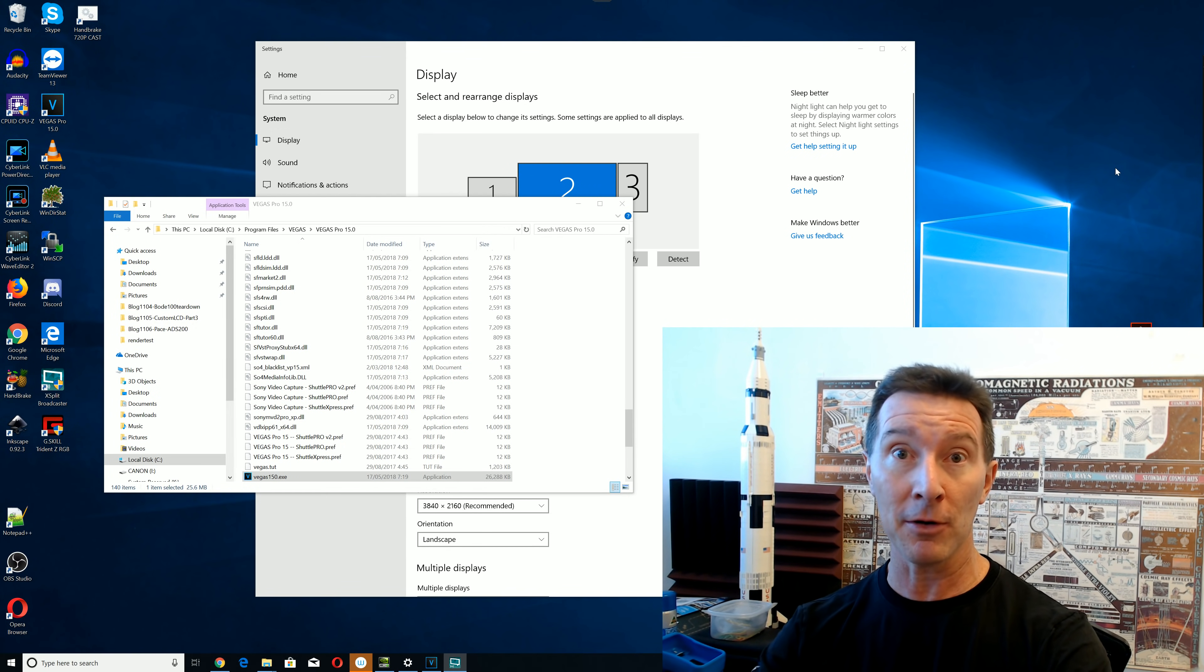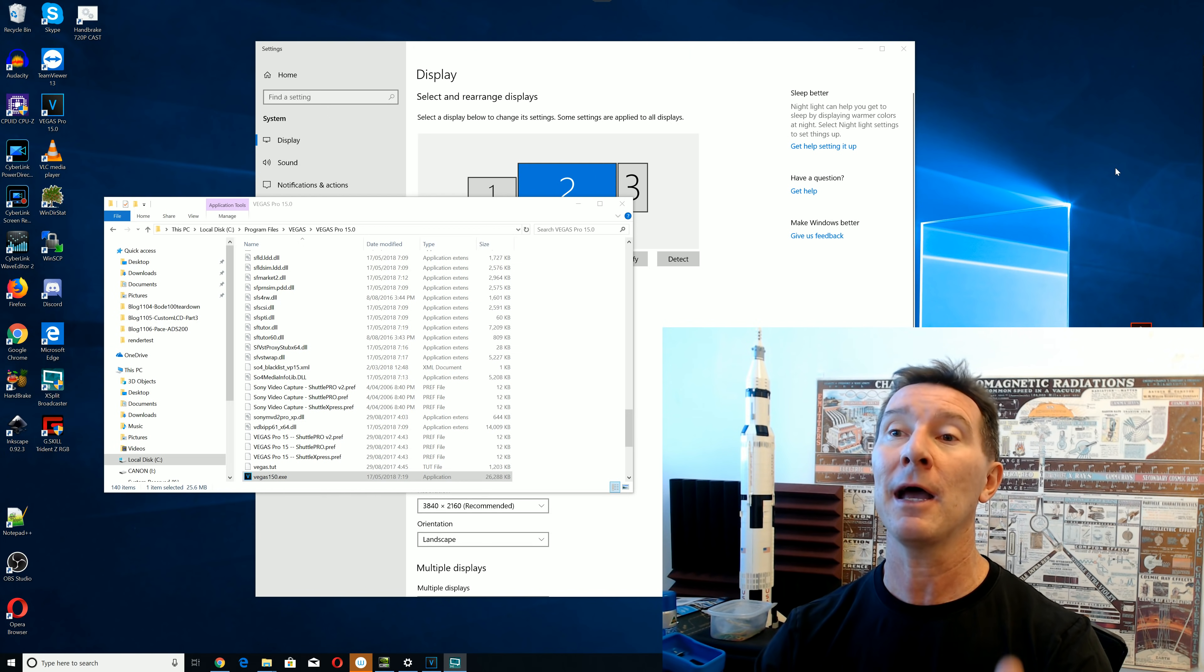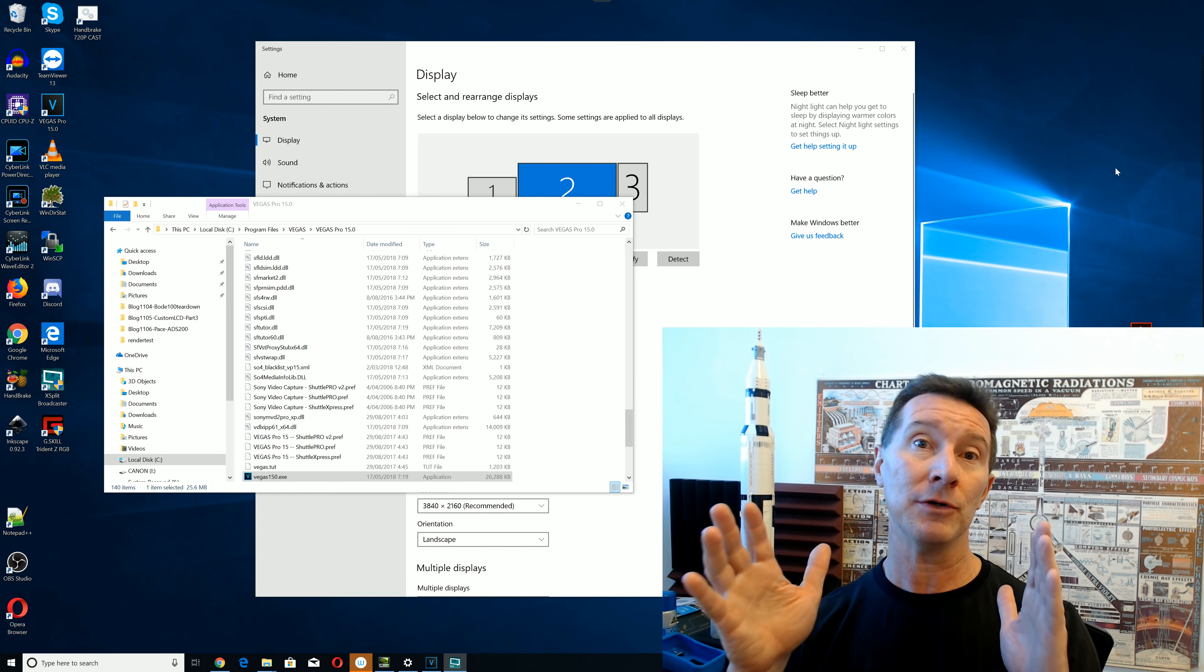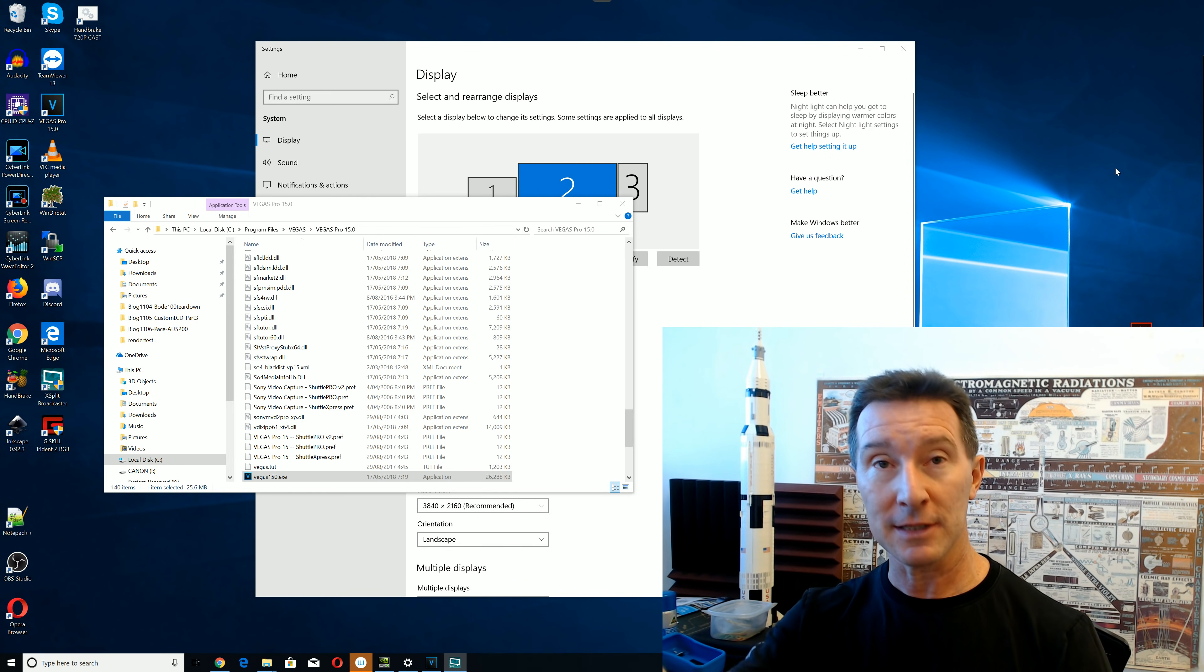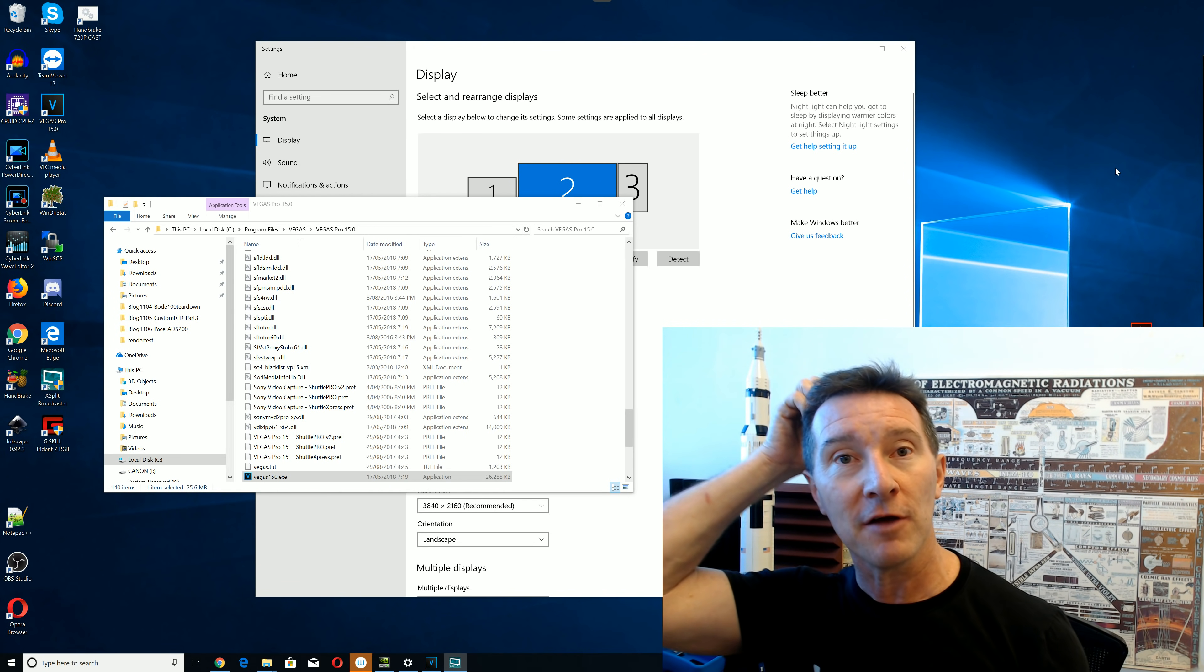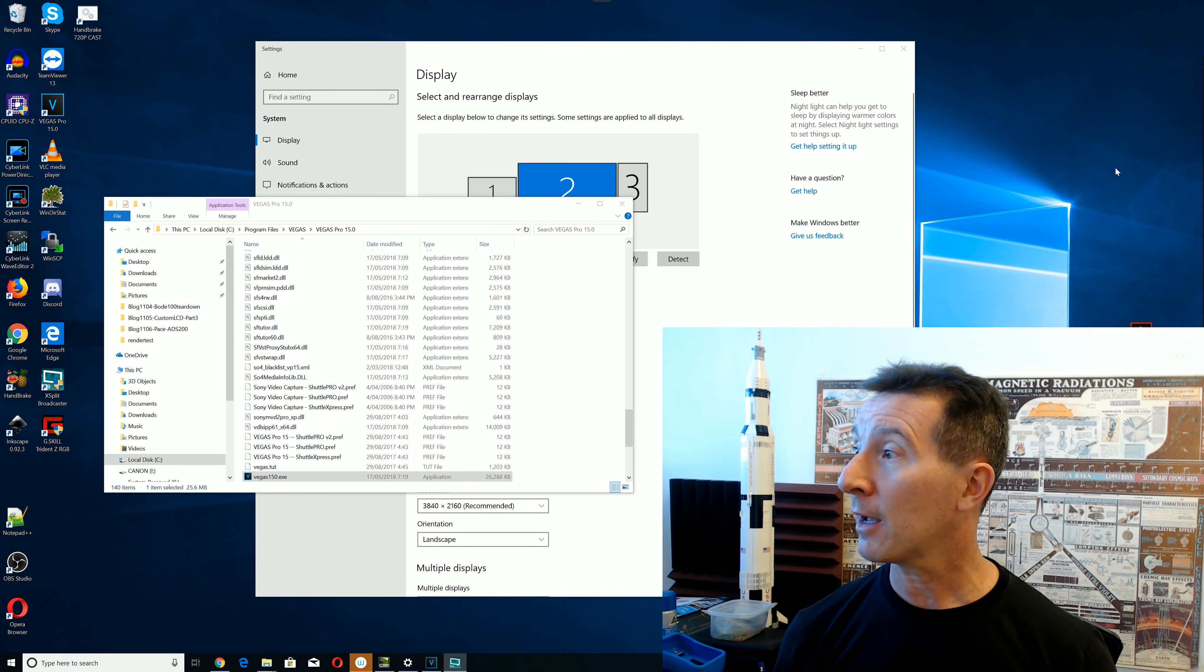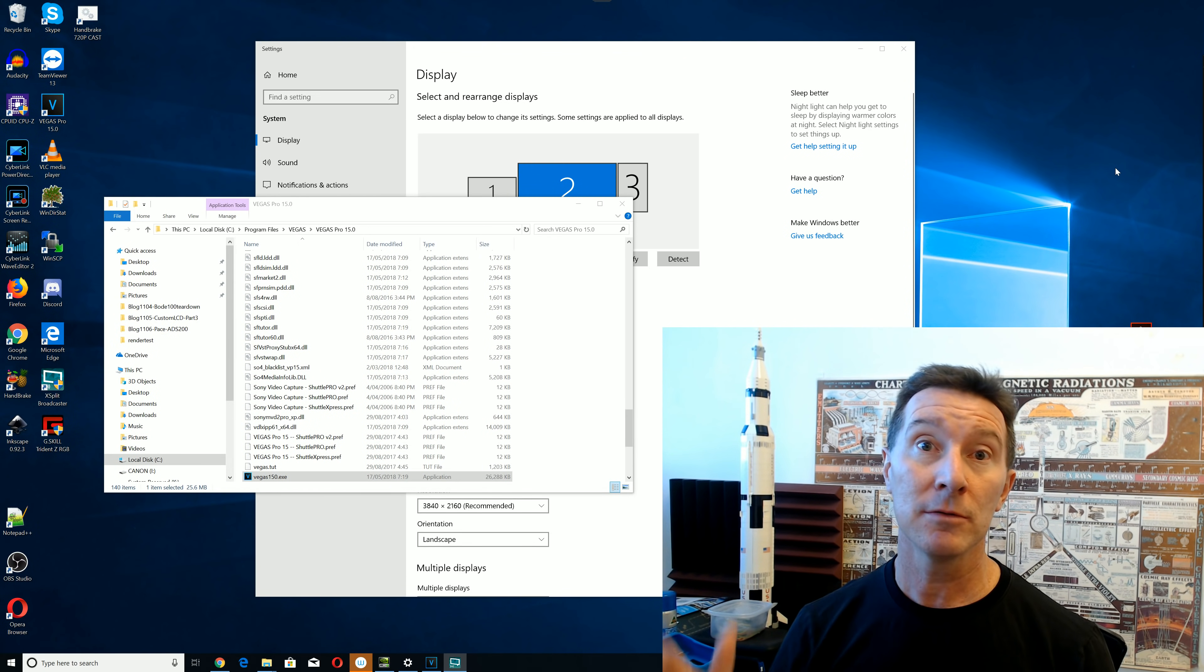And then I used to have a 2K monitor, a 1440p monitor in the middle that I would do my video editing on, because it had larger real estate. That was only a 25-inch monitor, 2K, and it worked fine.